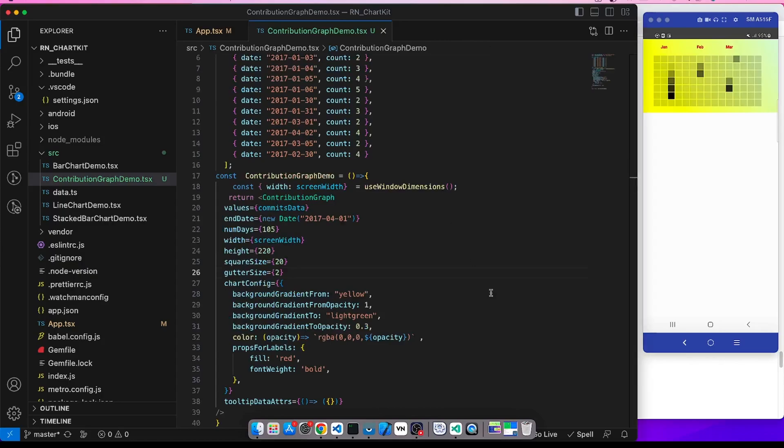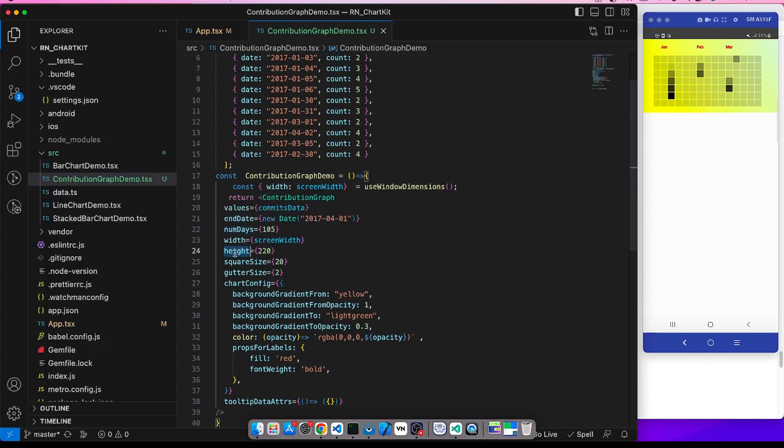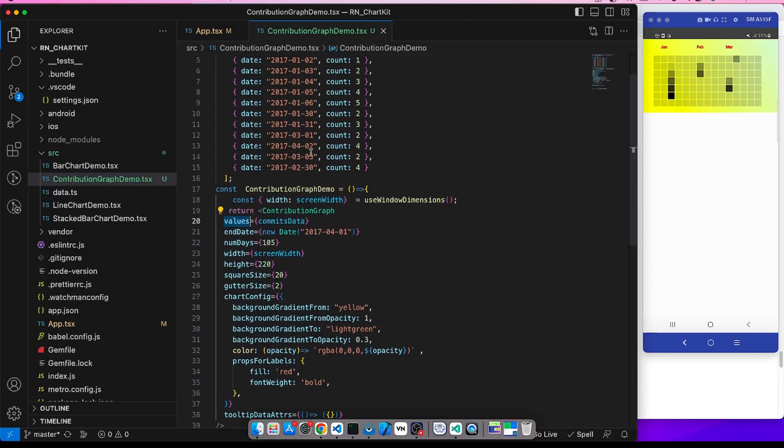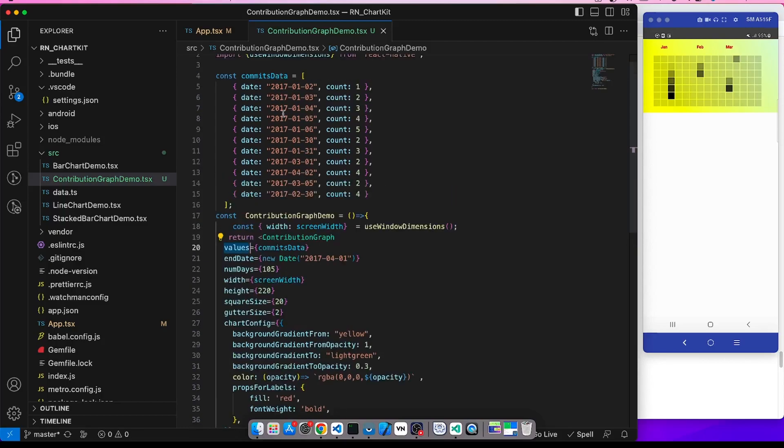Let me explain the code written. We see that some props are common as we've seen in other graphs like height and width. For this contribution graph, the values is the actual data, this commits data.